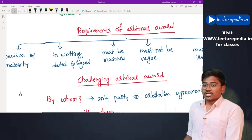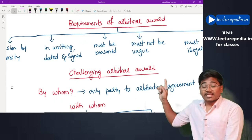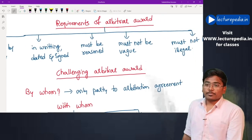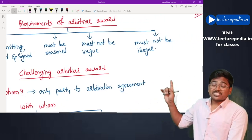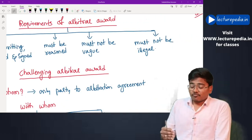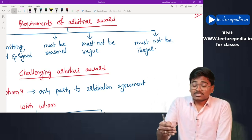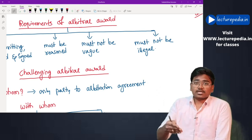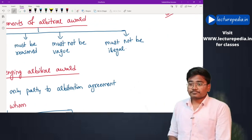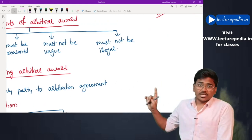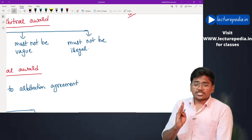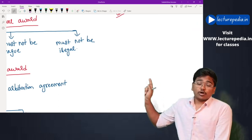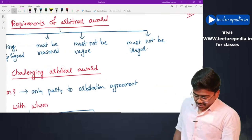Requirements of an arbitral award: firstly, the award must be a decision by a majority of arbitrators. It must be in writing, dated, and signed by the arbitrators. It must be reasoned — the reasons for arriving at the award must be provided. It must not be vague — it must be clearly communicated to the parties. And the arbitral award must not be illegal; it must be legal.